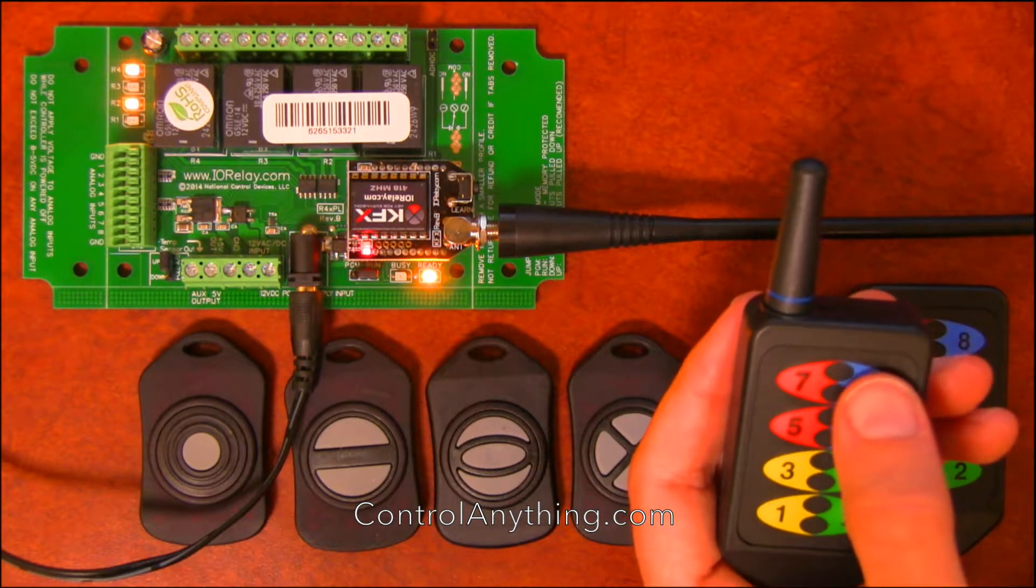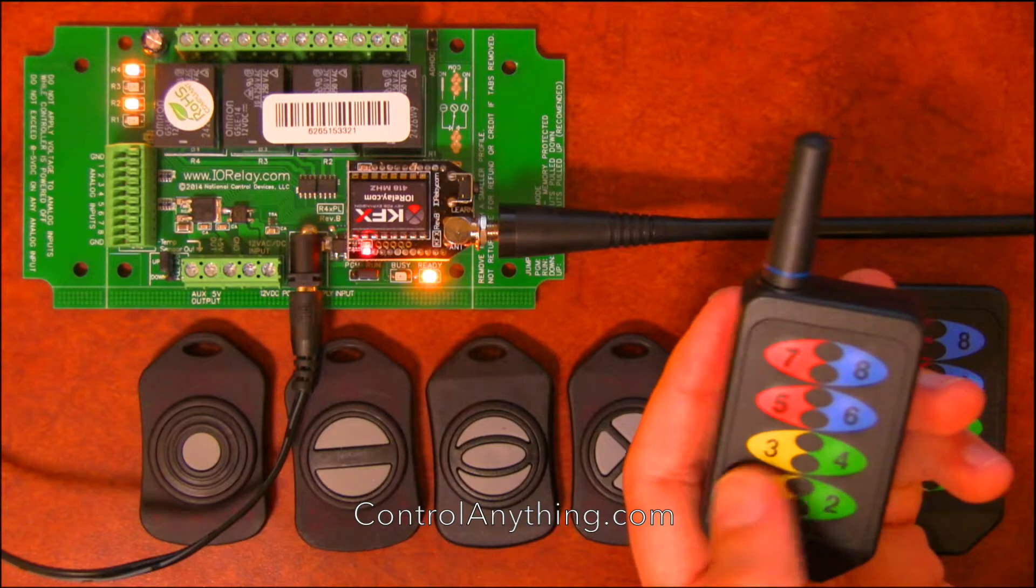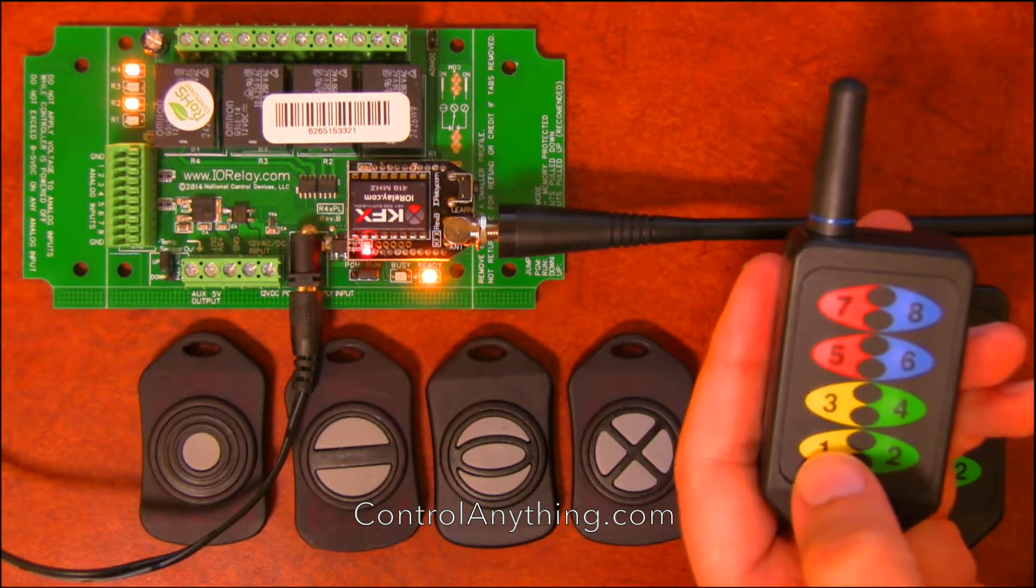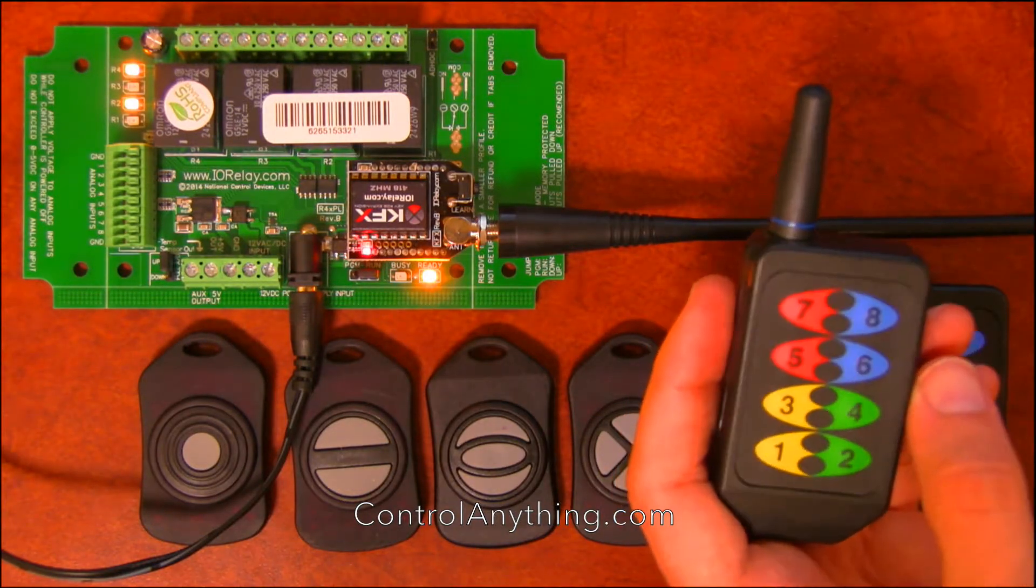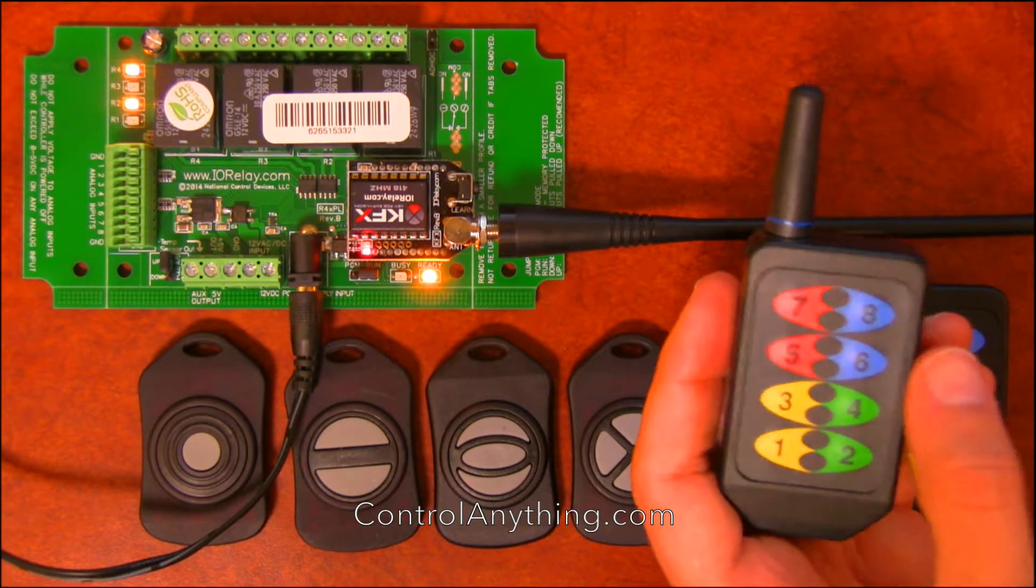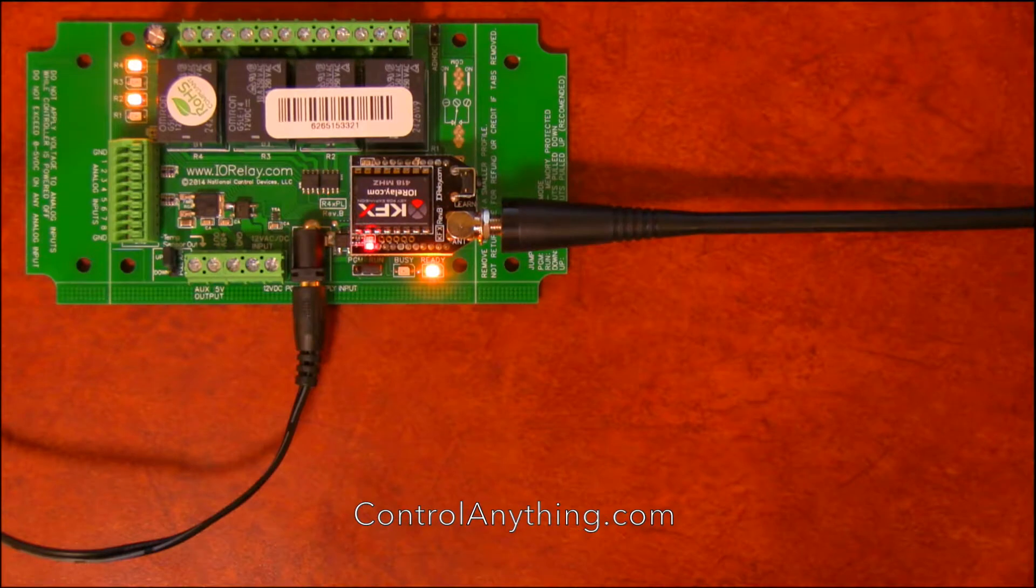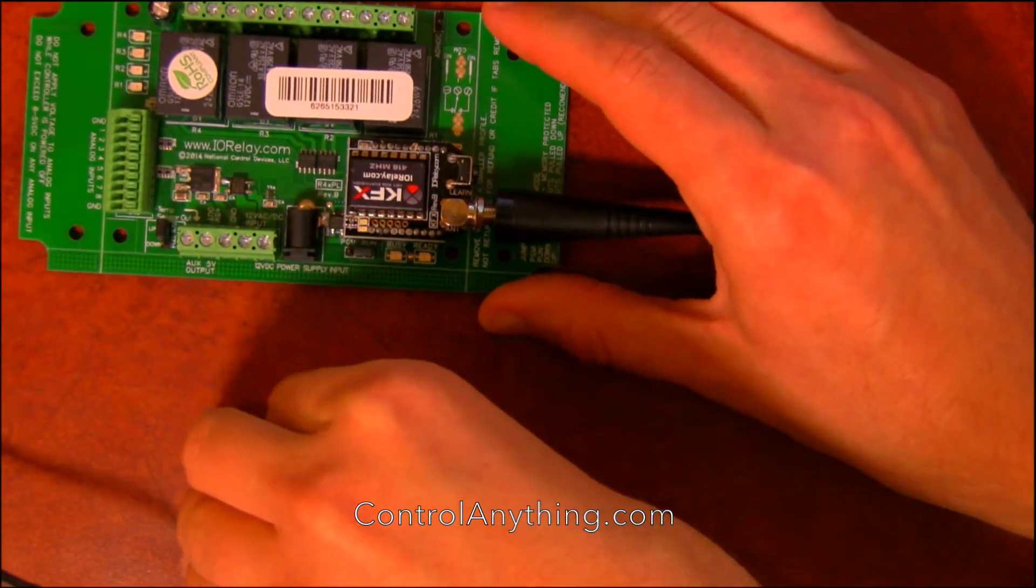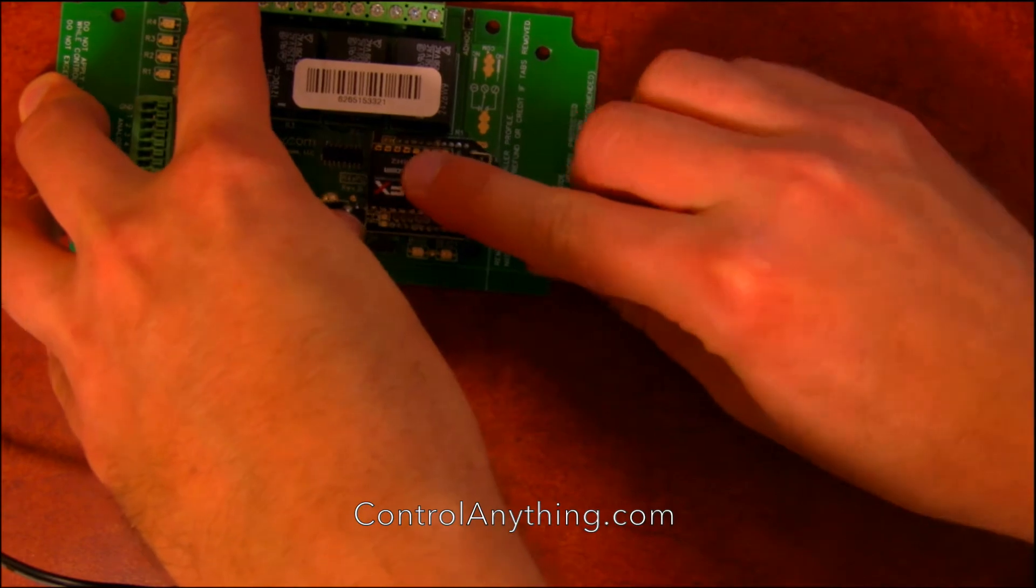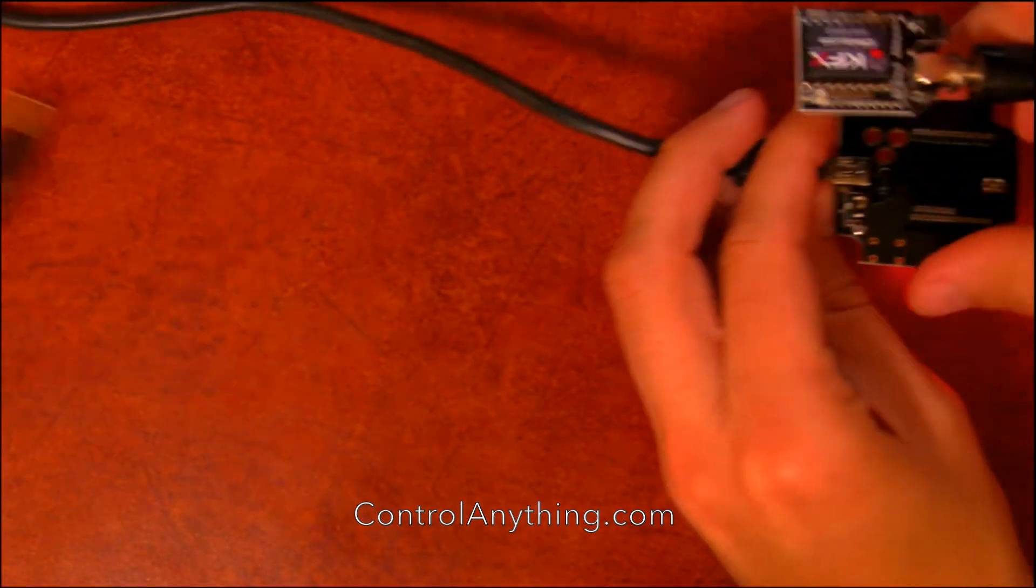So now let's take a look at how we configure a KFX module. We have a very in-depth article on this that we're going to be posting soon. But for now, we're just going to show you a really quick configuration of the KFX using the base station software. OK, to configure a KFX module, the first thing we want to do is disconnect power from the relay board and pull the KFX module out of the controller. This will allow us to put the KFX module into a configuration adapter.